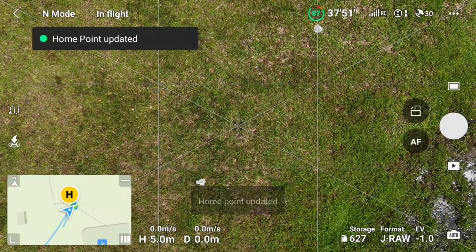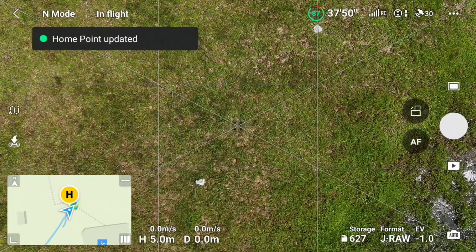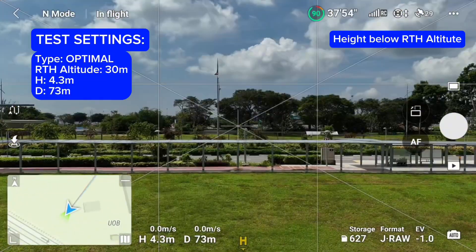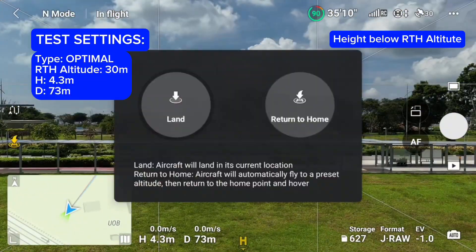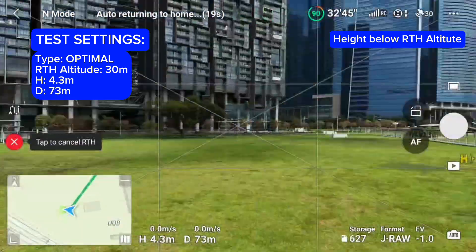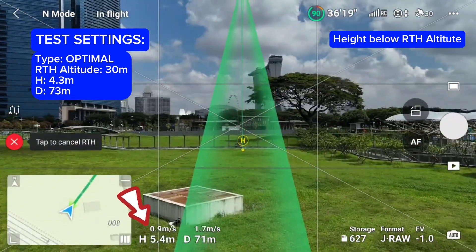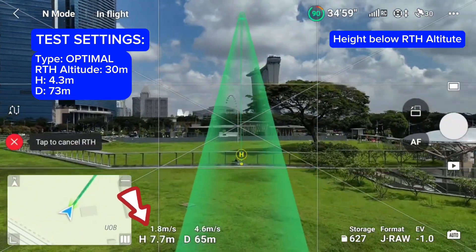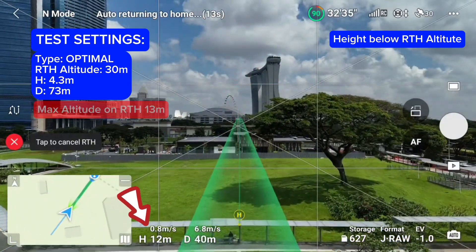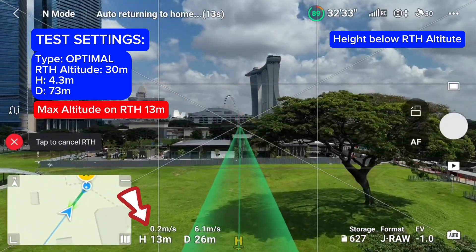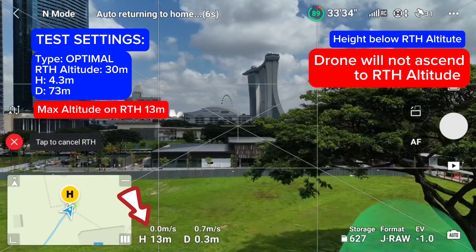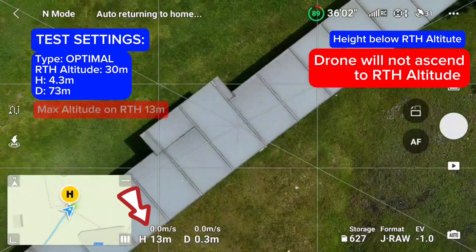Let's now begin the test and see how RTH works for all the different settings — height and distance. For the optimal option, the drone will fly on the optimal RTH route. It will not ascend to the preset altitude unless it's dark, or if there is an obstacle on the way to home.